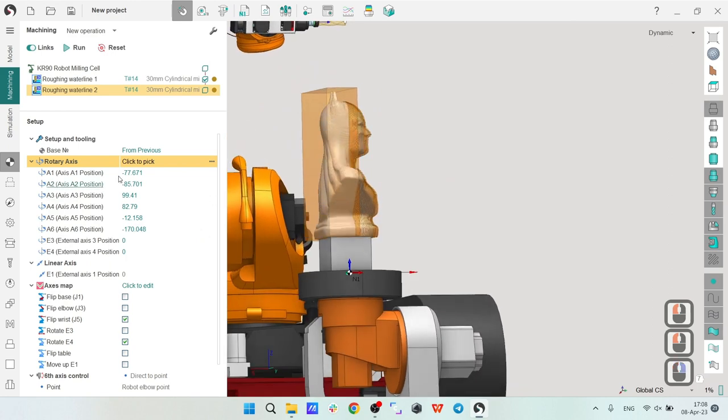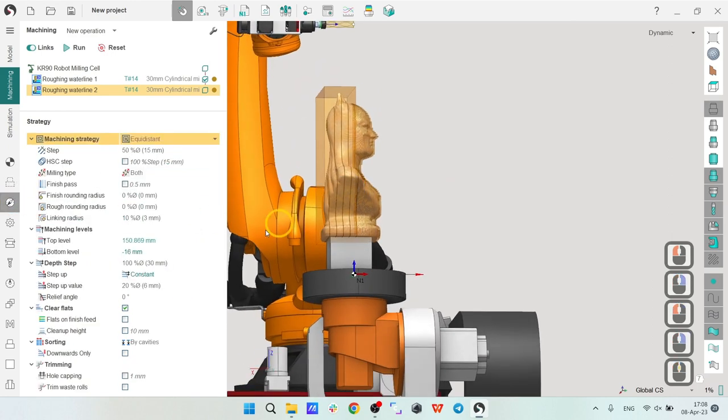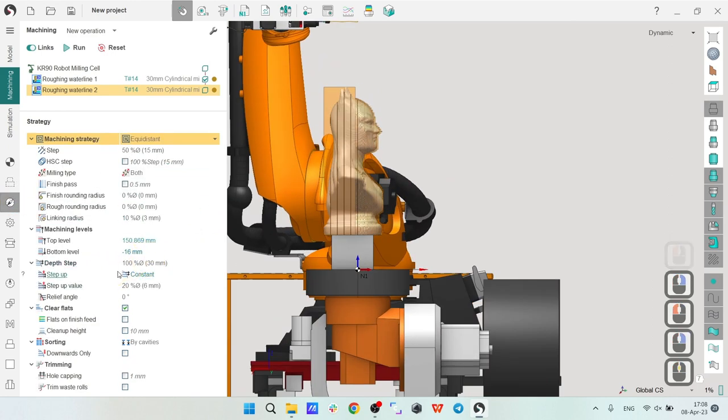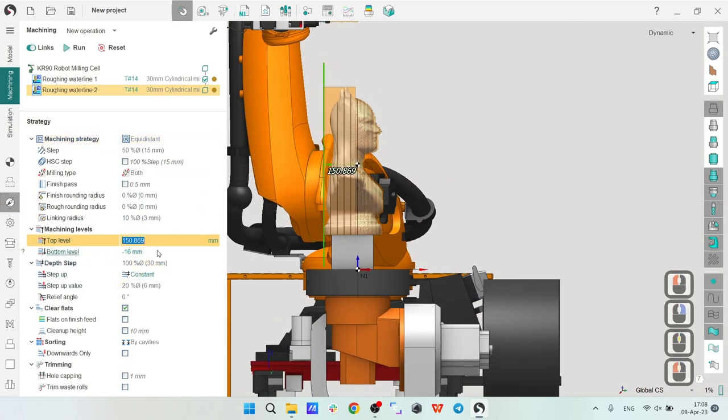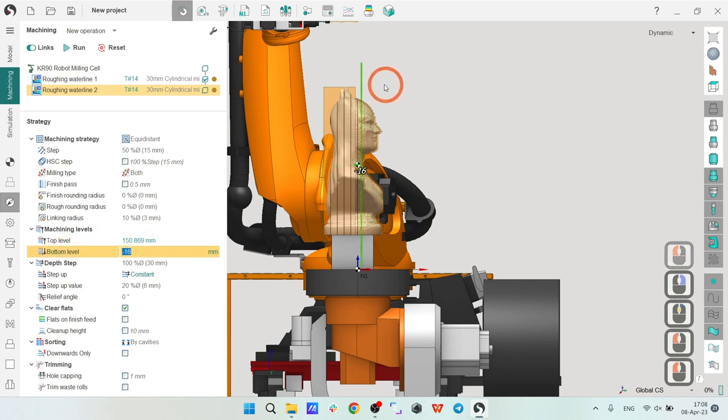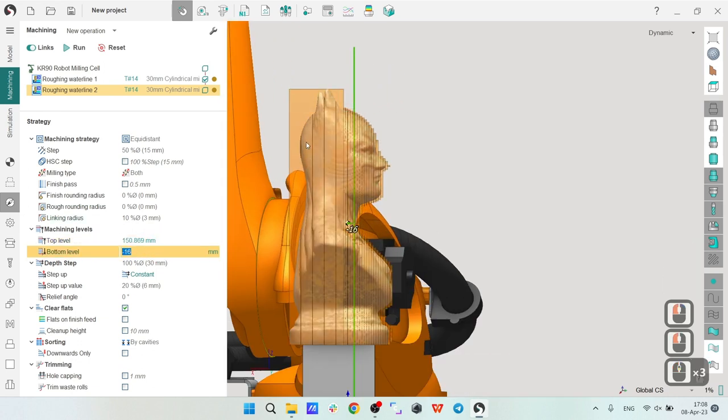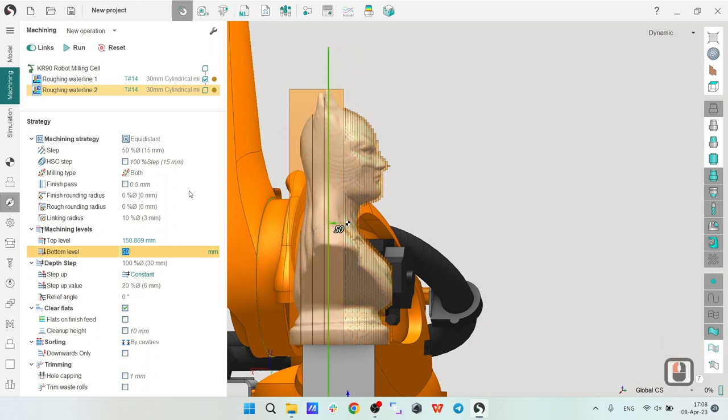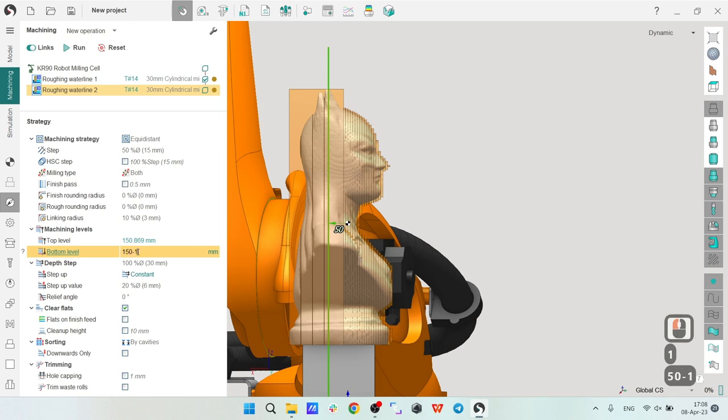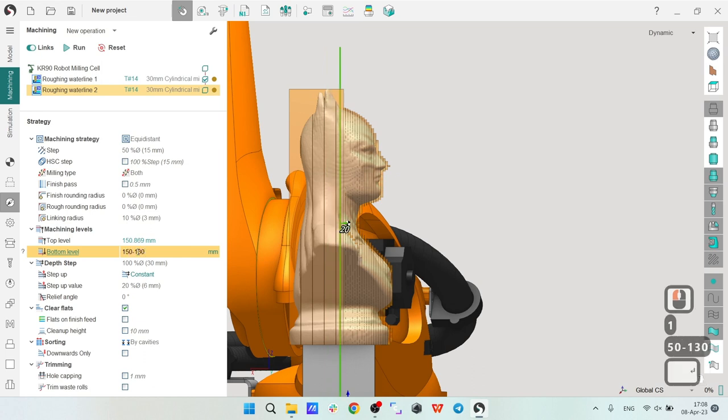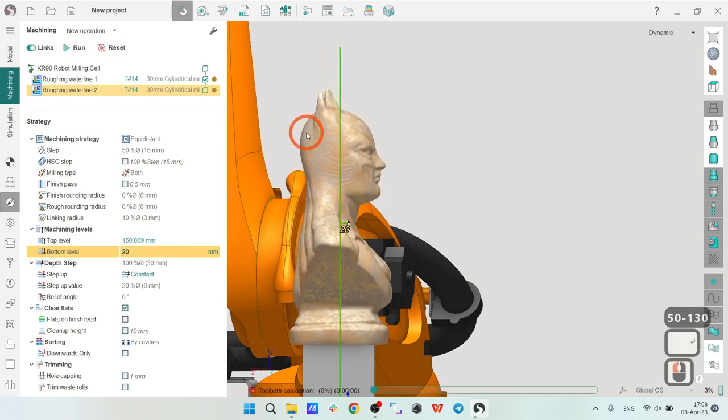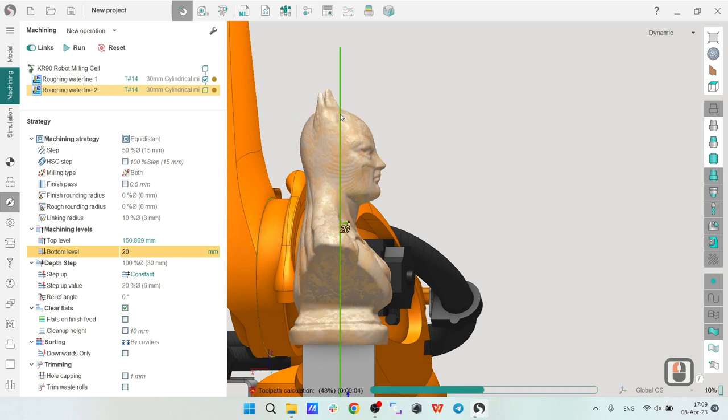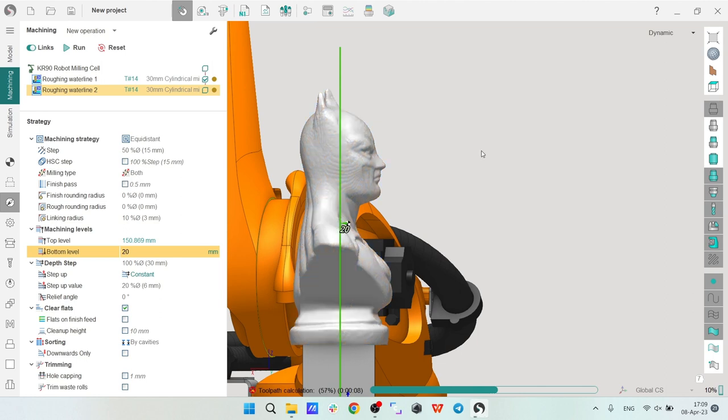Next, let's check the levels. The top level is defined automatically. The bottom level is way too far, of course, so I will make it minus 130. Let's make it like this, a little bit of rest material between our operations. Let's see what we have.